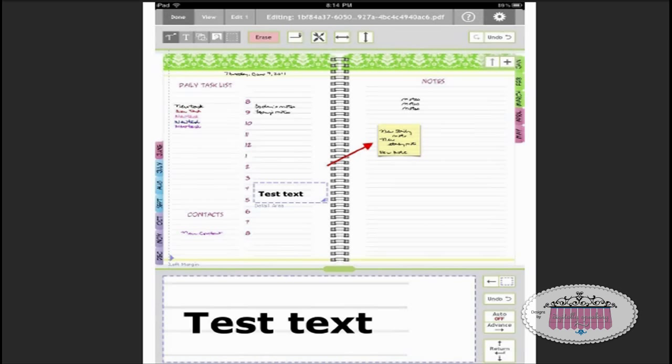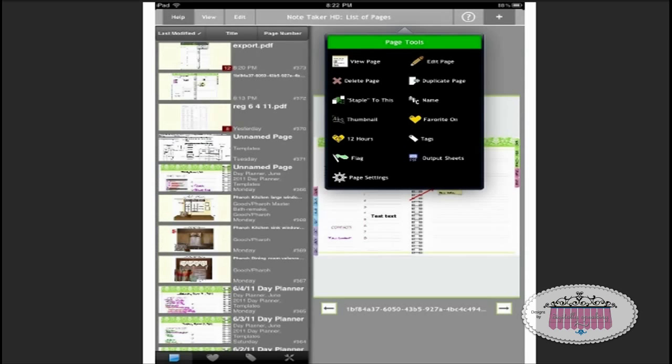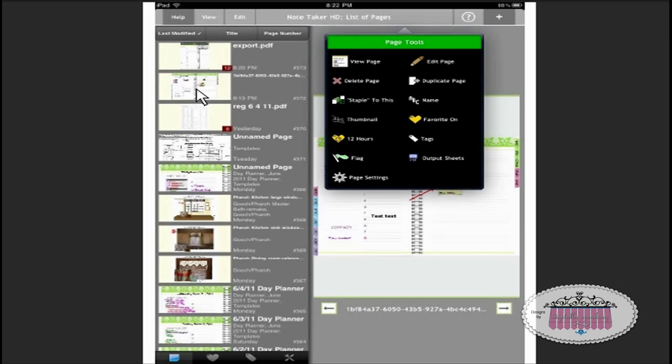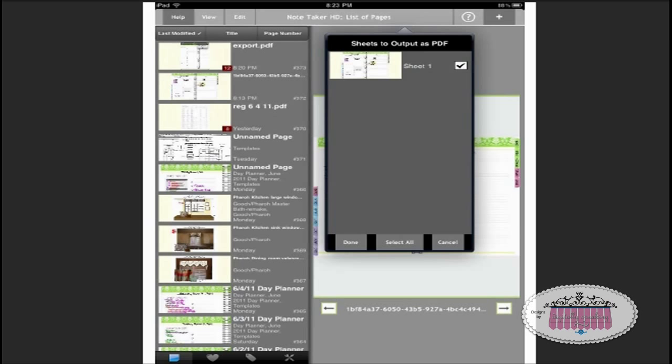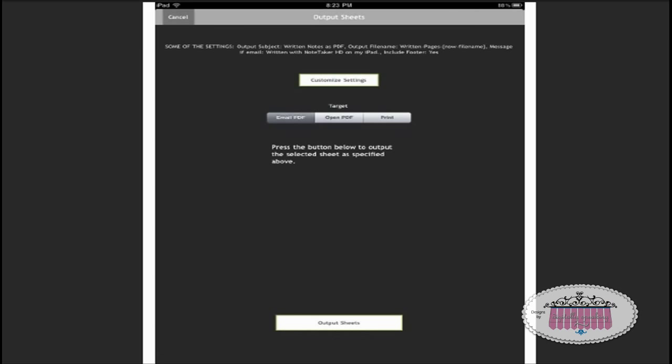When you're all done at the end of the day, you're done with this sheet and you're ready to start a new day planner page, you will click done and then output the page to your Evernote account. To output it, you'll either press and hold on the file that you want to output, or you click on the settings icon right here and it'll bring up this menu. Just click output pages. Then it'll pull up this menu right here and you'll just put a check box in the pages that you want to output. This PDF only had one page in it, so that's the only page I'm outputting. Once you check the box, click done, output sheets.